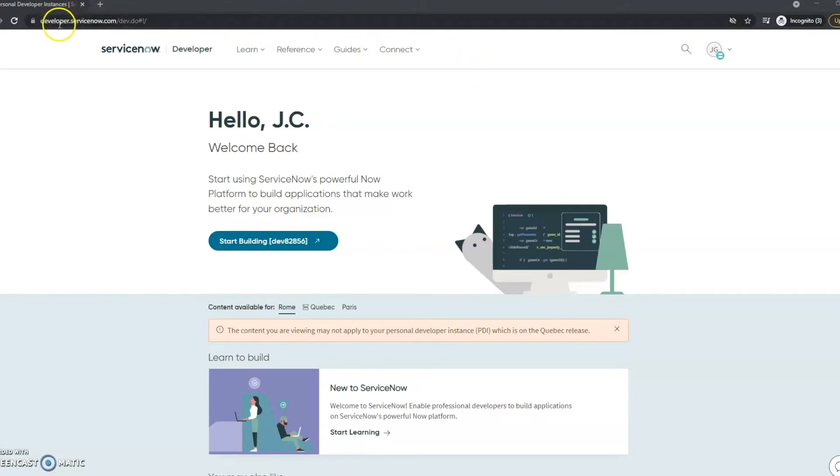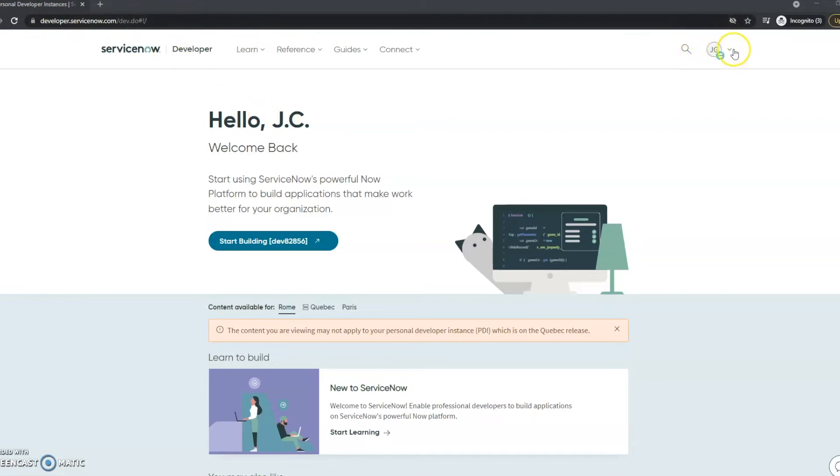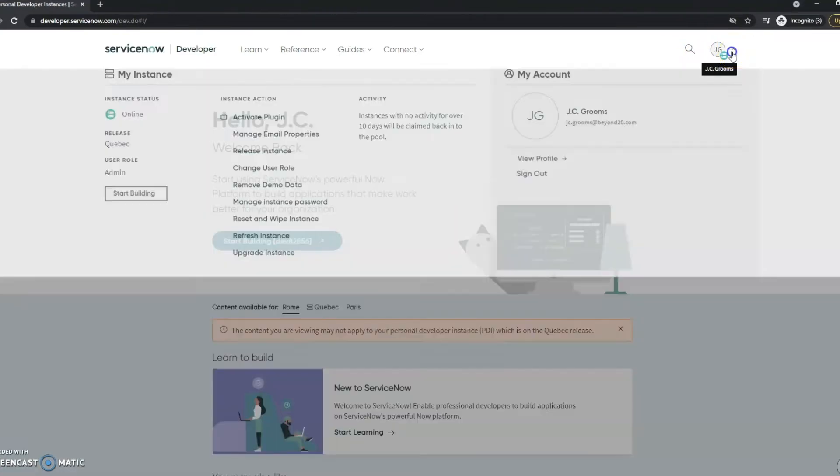On the website developer.servicenow.com, you can see I'm already logged in here by the upper right hand corner. If you're not logged in and you have an account, make sure to log in.